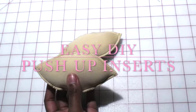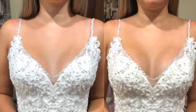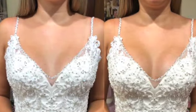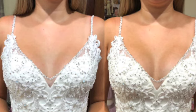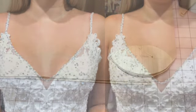In this video I'm going to show you how to add custom bra inserts to take your looks from here to here. Let's get started.